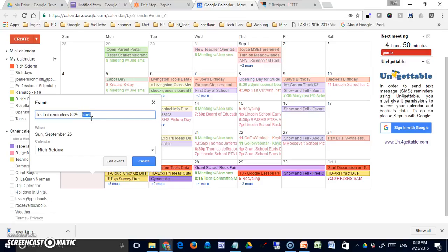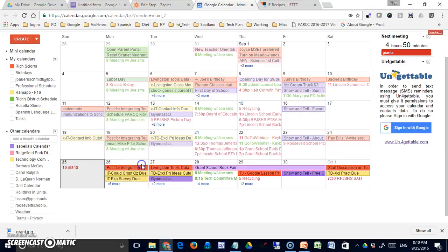But the important thing is that this SMS tag is in here, because that's what I told the recipe to trigger on. It has to find that in the event. And I'm going to create that.